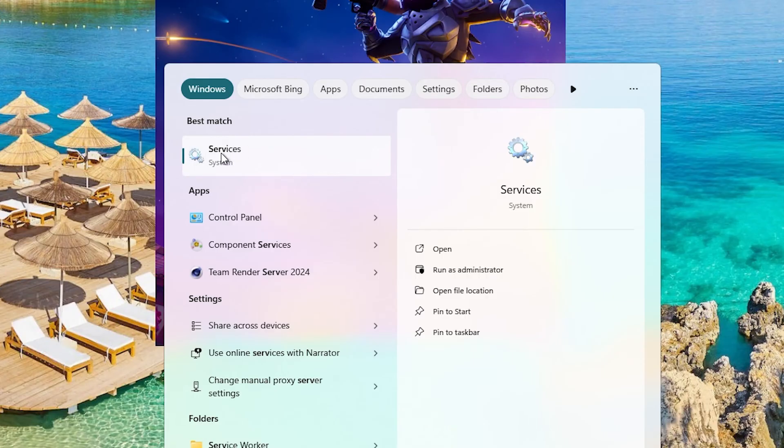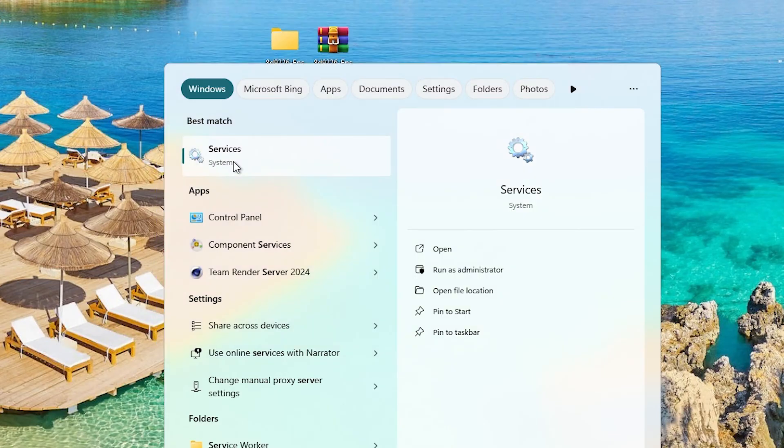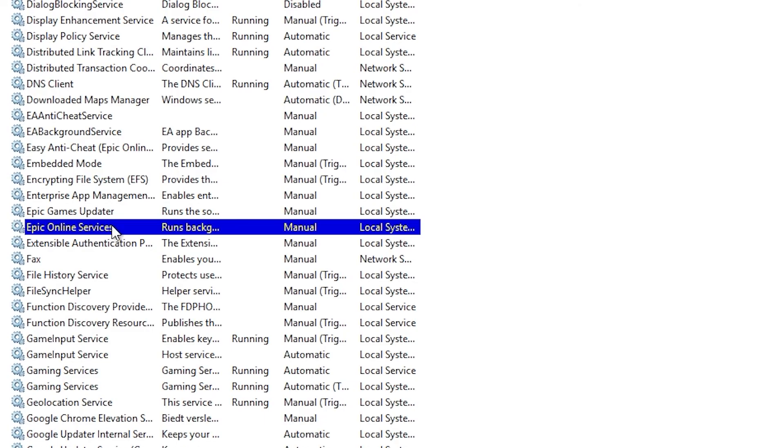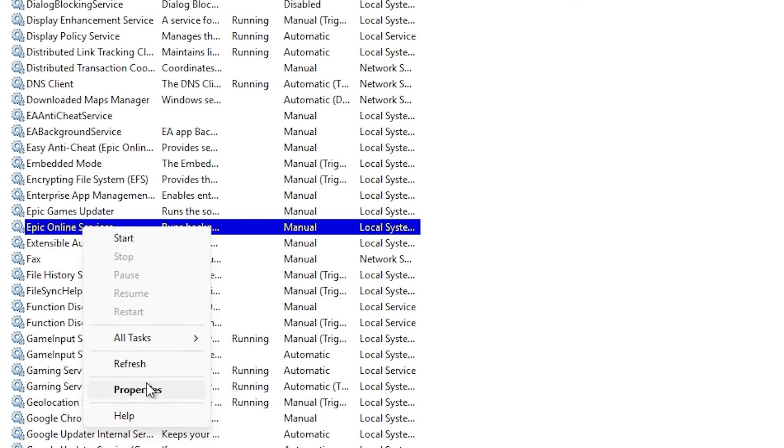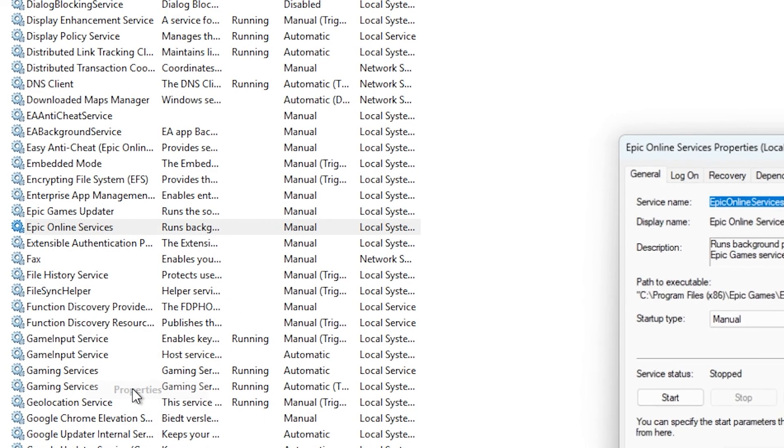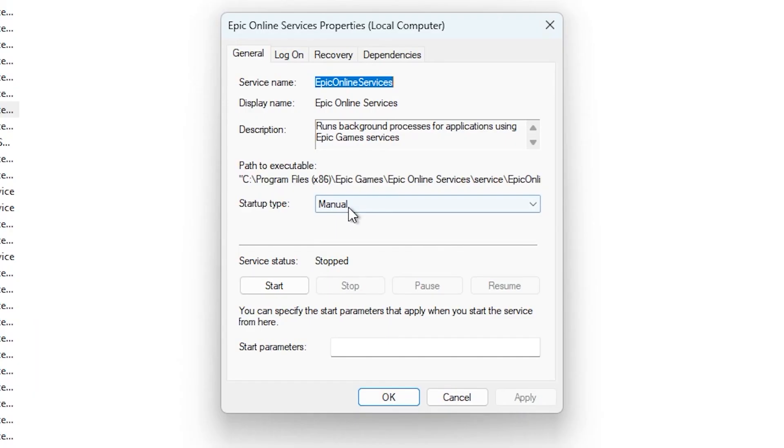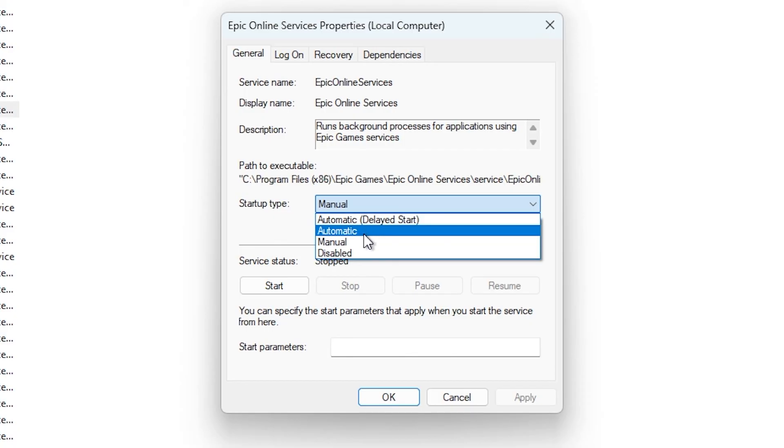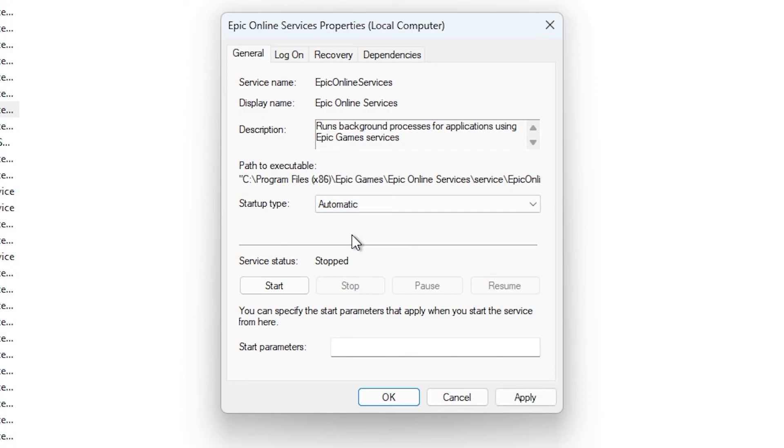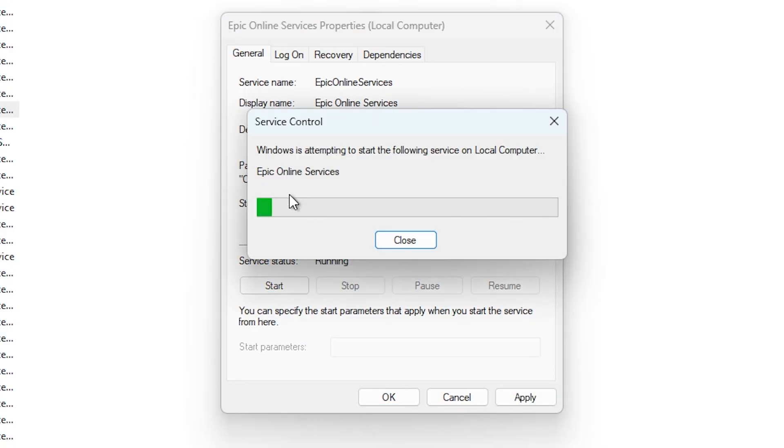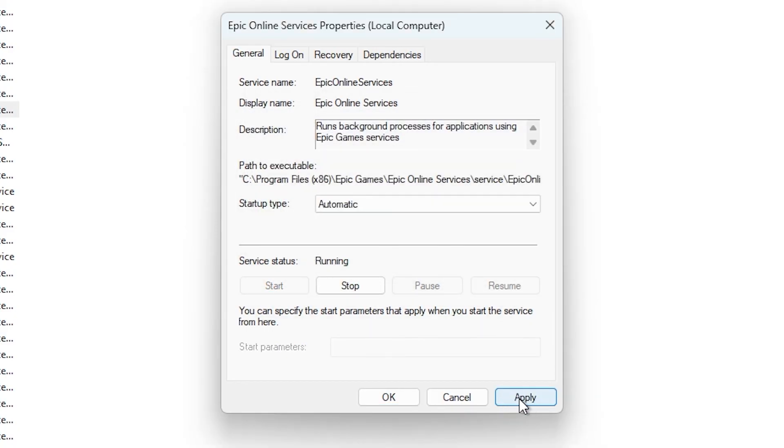Now the next method will be to go to PC and type services. Go to Epic Online Services, right click on it, go to properties. Make sure that the startup type is set to automatic, and then click on start. Like so. And then press apply and click on ok.